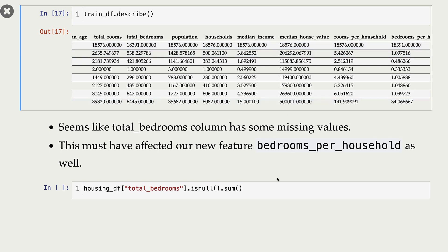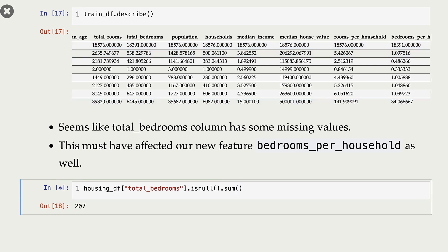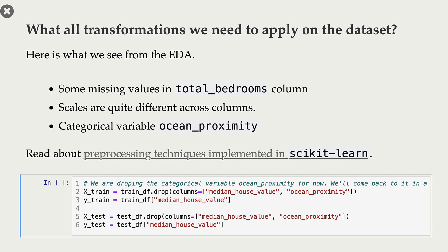There are 207 missing values. So far we have seen three things in our data: there are missing values in total_bedrooms, and because of that our new column bedrooms_per_household also has missing values; the scales are quite different across columns; and there is a categorical variable, ocean_proximity.